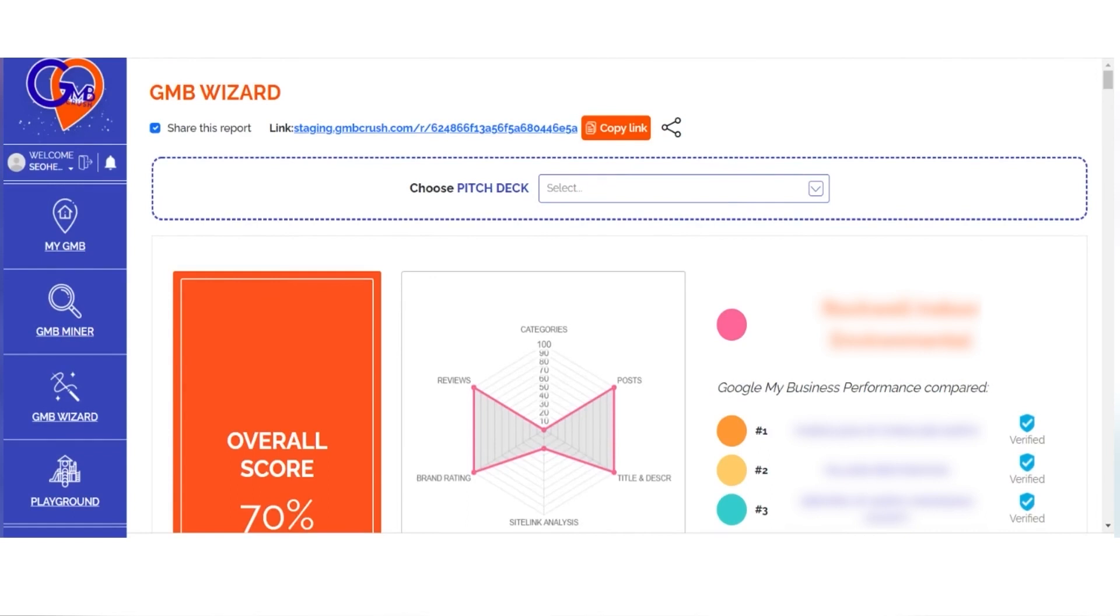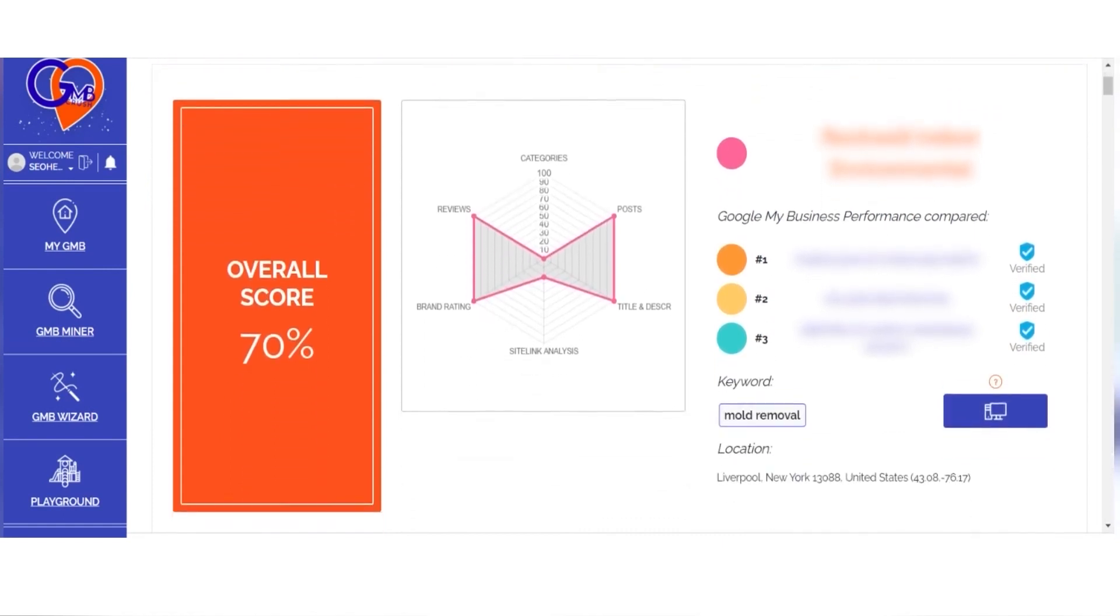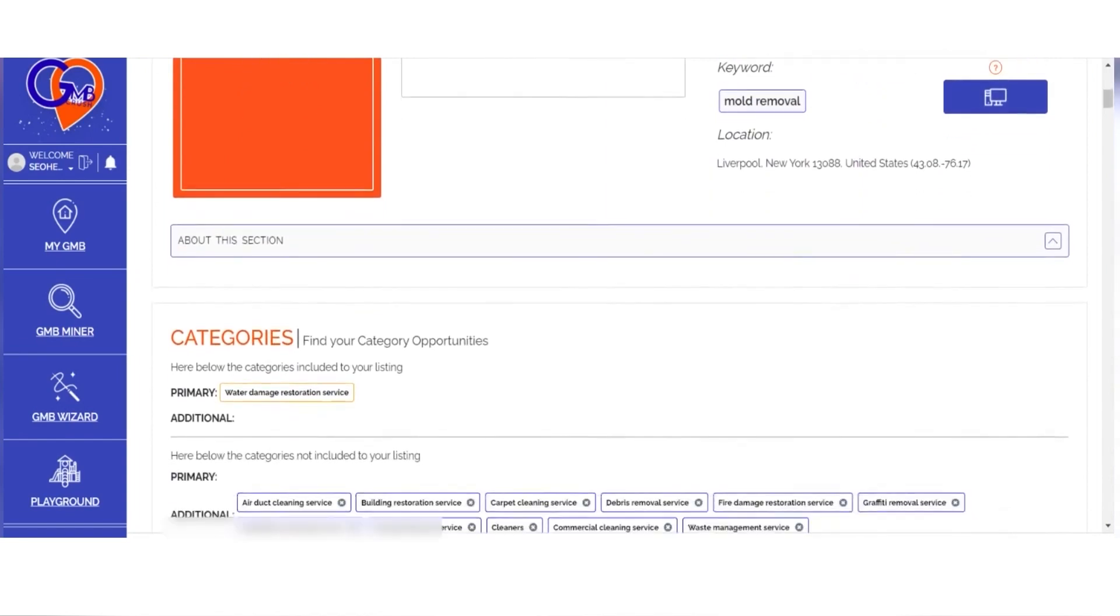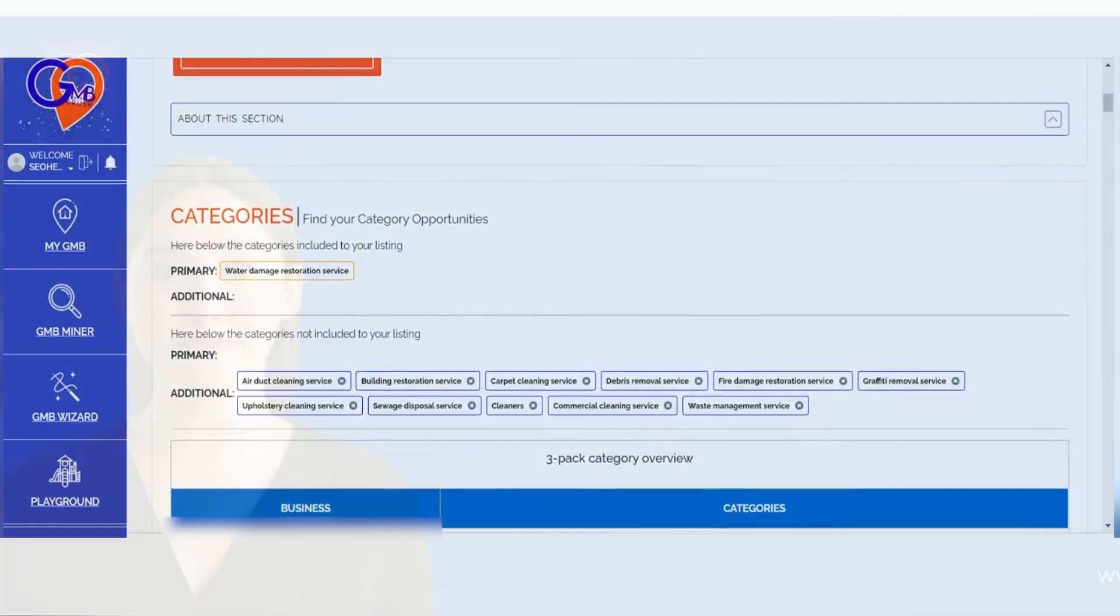See where the opportunity lies and what can be achieved. Share the optimization plan with your team, clients, or potential customers so they know exactly what needs to be done.